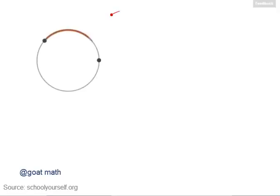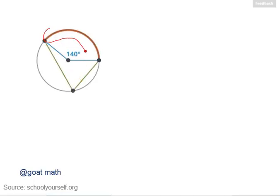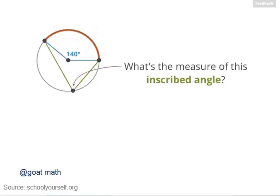Here's a circle, and suppose this arc measures 140 degrees. In other words, its central angle is 140 degrees. And here's an inscribed angle with the same red arc. What's the measure of this angle?